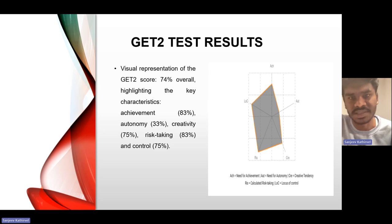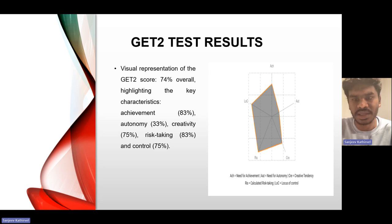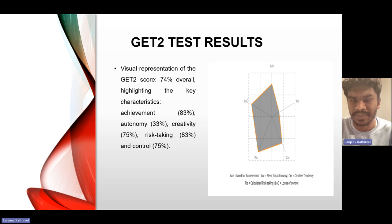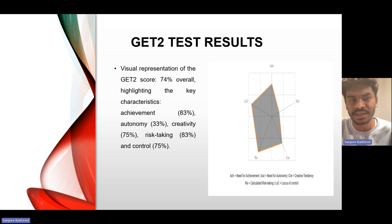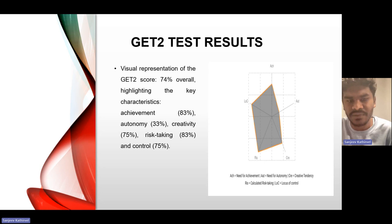Get2Test results: The Get2Test presents a dynamic picture of entrepreneurial qualities. In particular, the strong need for achievement and calculated risk, favoring innovation, individuality, and creativity, provides clear insights into a balanced entrepreneurial profile. The overall Get2Test score is 74%, highlighting key areas: achievement 83%, autonomy, creativity 70%, risk-taking 83%, and control 75%.